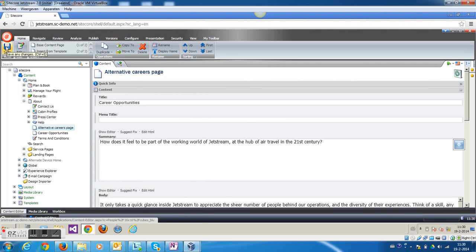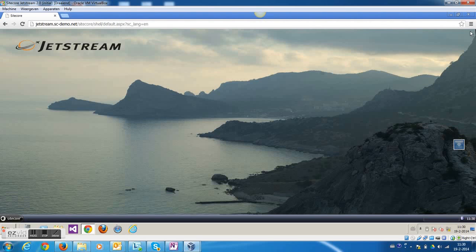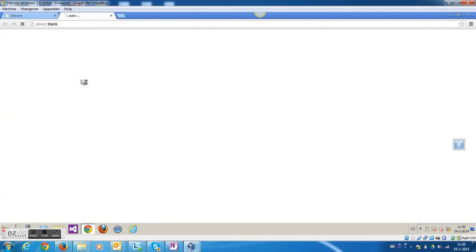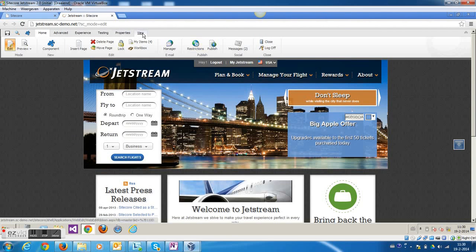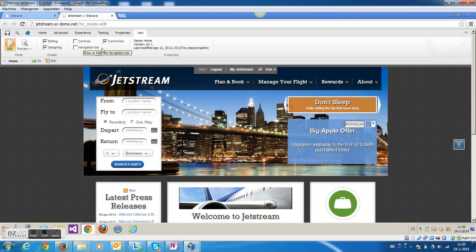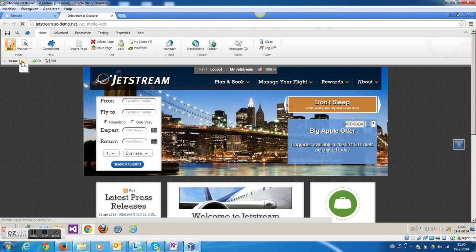So I'm now going to close the content editor. I've prepared this alternative page. So I'm going to the page editor now to prepare the A-B test. I'm going to navigate to the Career Opportunities page.